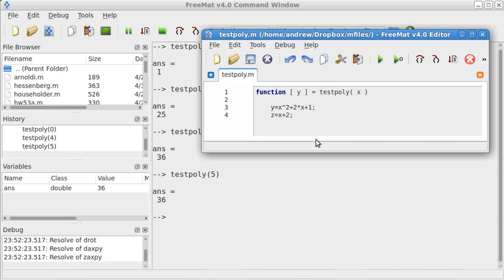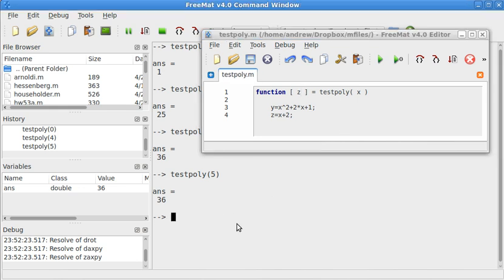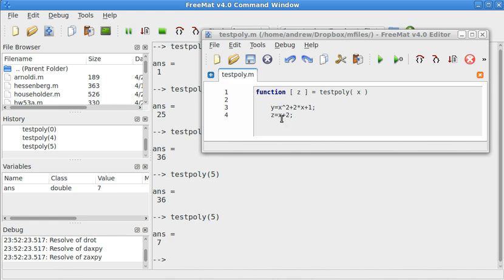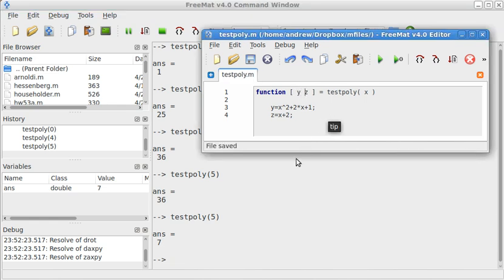But if I change this y to a z and save the file, don't forget to save the file or else FreeMat won't know that it's changed. Now it changes it to 7.